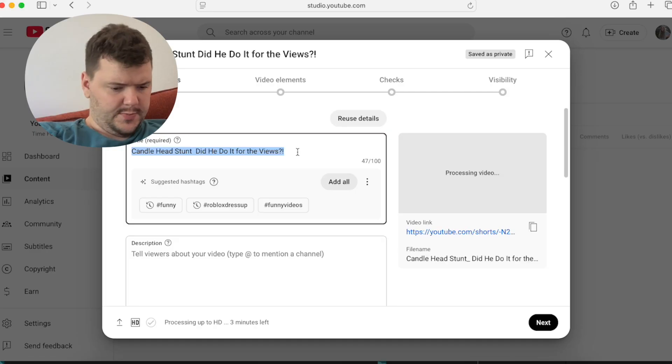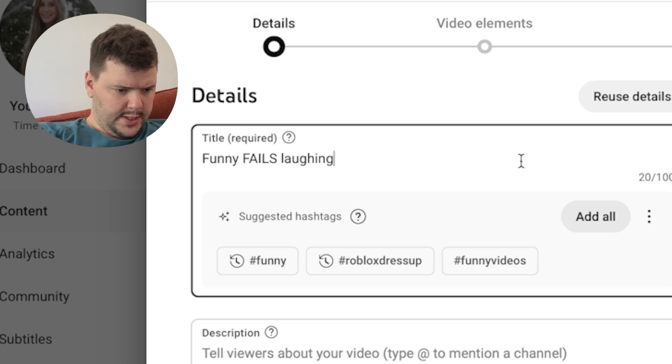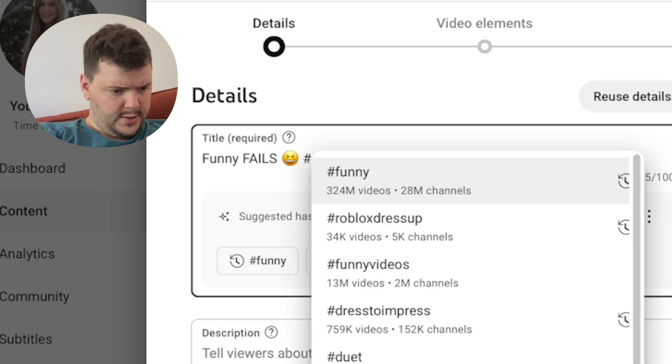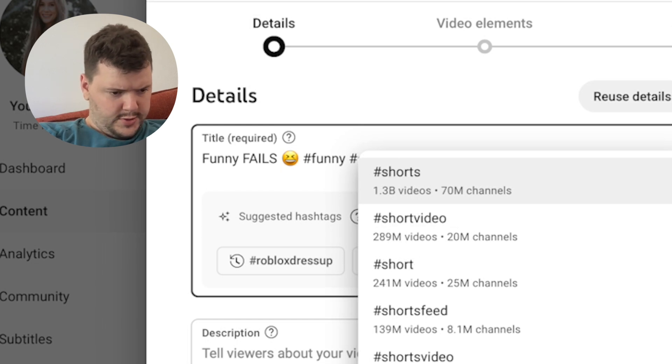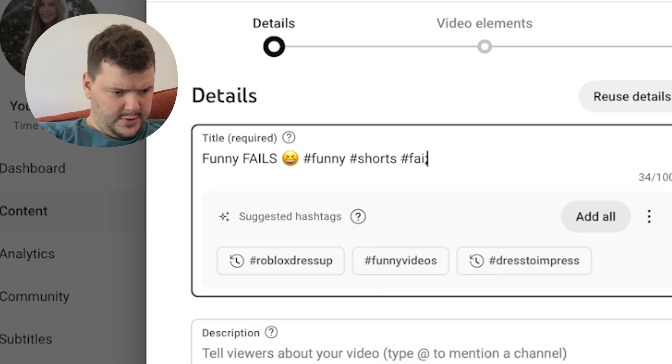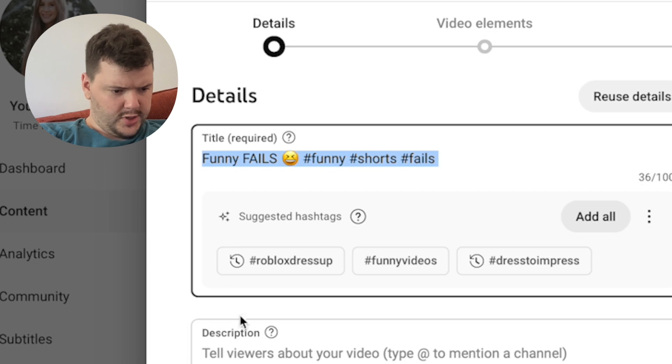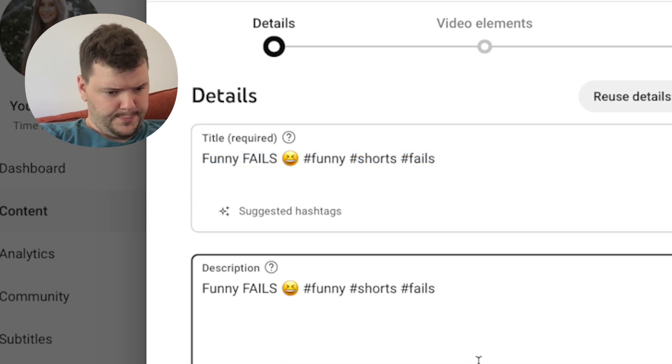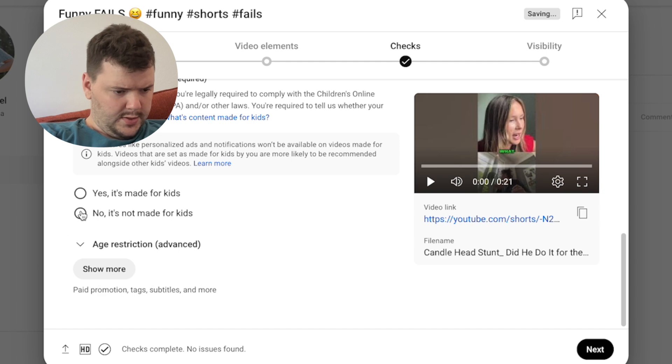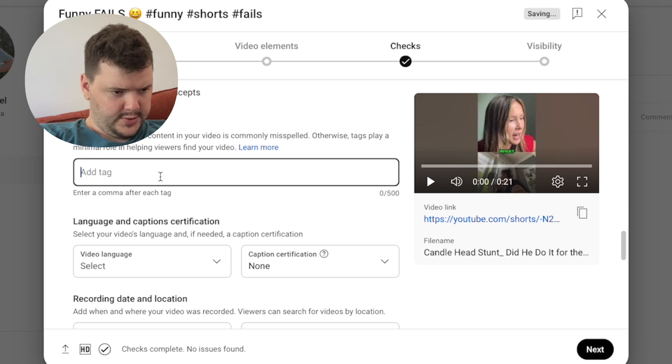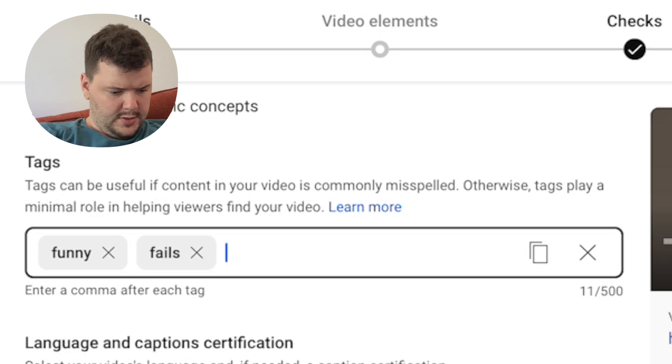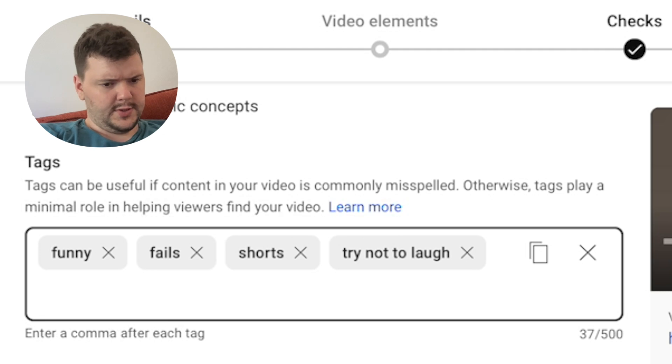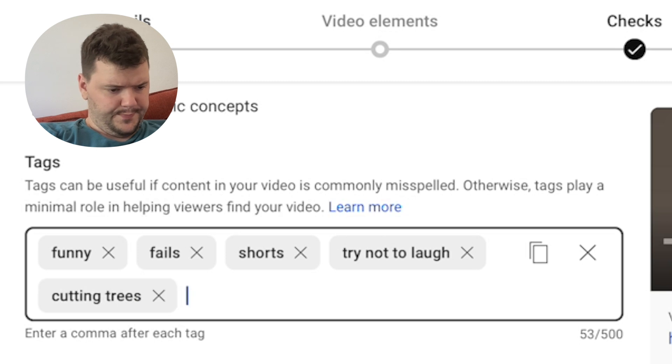So now for the final part. Let's put Funny Fails Laughing Emoji Hashtag Funny Hashtag Shorts Hashtag Fails And then I usually just copy and paste this to the description. Put No Age Restriction I'll go down here to the tags I'll just retype Funny Funny Fails Shorts Try Not To Laugh Cutting Trees Golf Cart